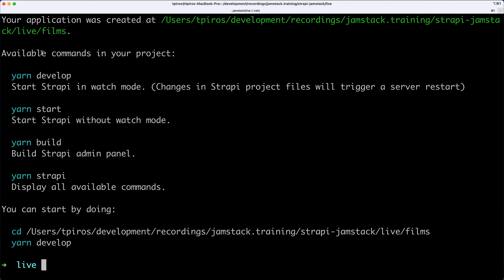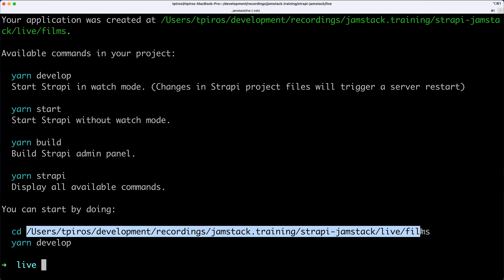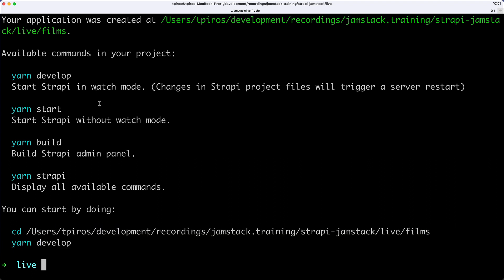Because I use Yarn, I'm being presented the Yarn commands. If you don't have Yarn, you're going to see the NPM equivalent of these. So I can do YarnDevelop, YarnStart, Build, YarnStrapi, and then, of course, what I need to do first is go into the right folder, and then execute any of these commands.